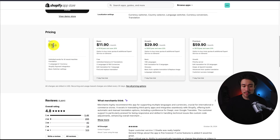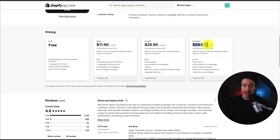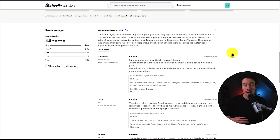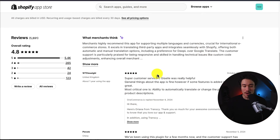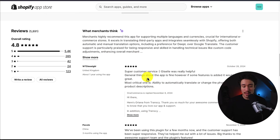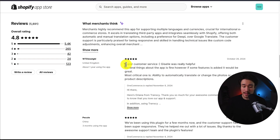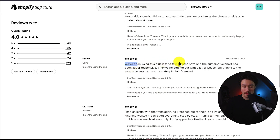In terms of pricing, it's completely free if you want one language and one currency, and paid plans start at $11.90 going up to $59.90 per month. In terms of reviews, it's sitting at an excellent 4.8 stars with over 5,000 five-star reviews. Looking at the latest review, they have great customer service, and the next person has been using this plugin for a few months and really likes the plugin's features.